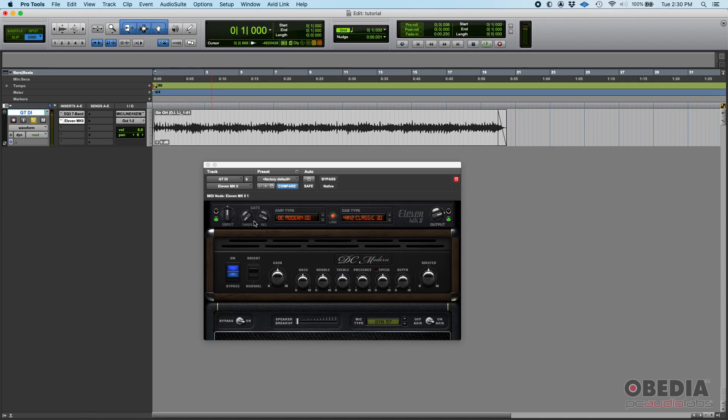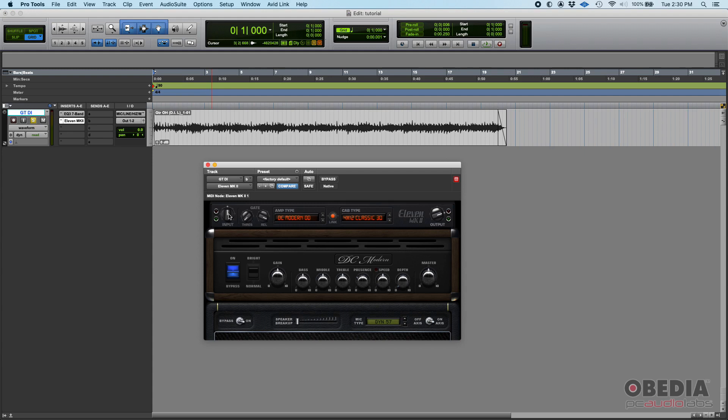The amp module is located here. Before the actual amp you have an input knob that you can control. I'm gonna go ahead and press play and play with this knob. You're basically driving the input to the amp with this knob.